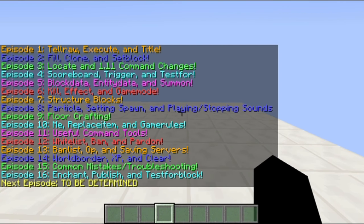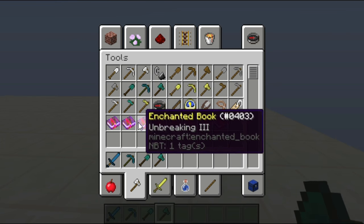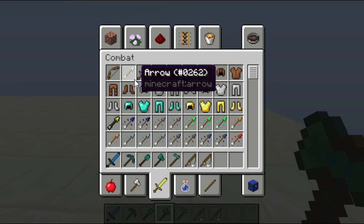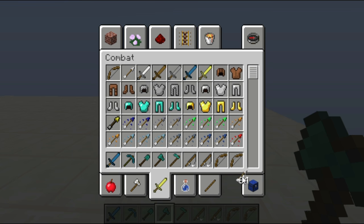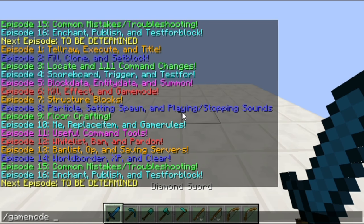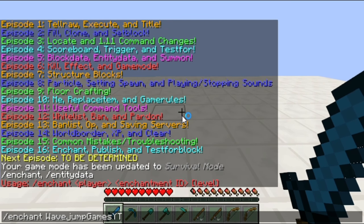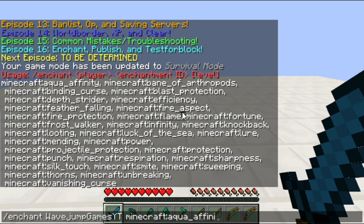So enchant, publish, and testforblock are all super useful commands. Starting with the enchant command, I'm going to grab a couple of enchantable tools and show you how this works — I'll also grab a fishing rod, a bow, and some stock arrows. I'm also going to enter survival mode. The way the enchant command works is you do slash enchant, then the player's name or a selector. Then you're going to select an enchantment. I'm going to first demonstrate that you can't put enchantments on tools that they don't normally support.